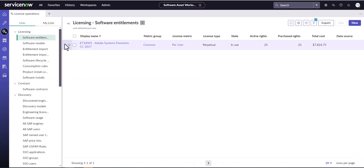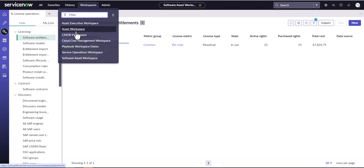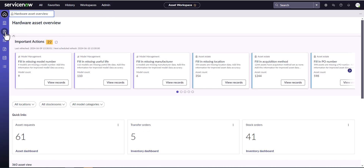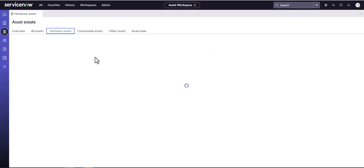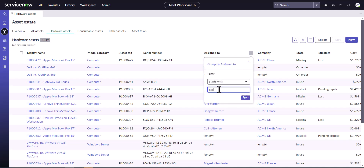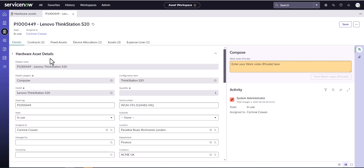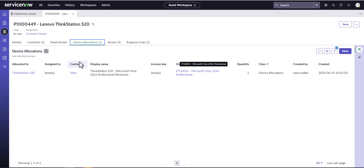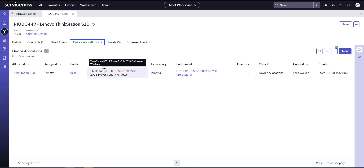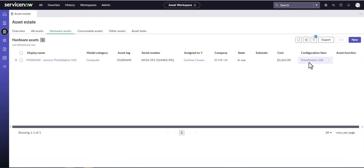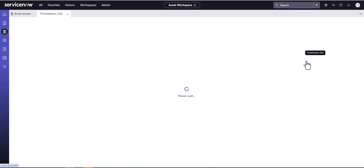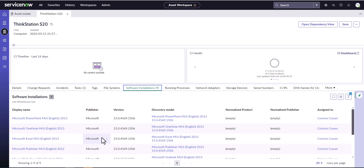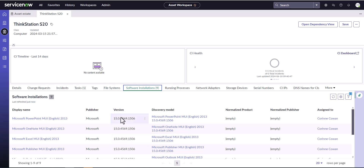There's also a device-based subscription on Corinne's machine. I'm going to quickly jump into the Asset Workspace — not the HAM Workspace, but the Asset Workspace with Base Asset Management — and show you that this device does in fact have a device-based allocation as well. The Reclamation Flow is going to remove this device-based allocation. This particular device has Visio 2016 Professional installed on it. And we can see it does have software installation records as well. The Reclaim Flow will remove the user allocations, device allocations, and software installations associated with this device.